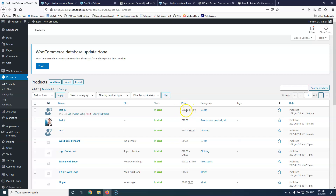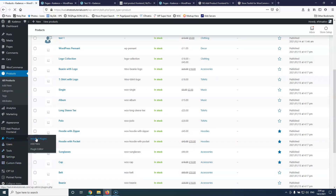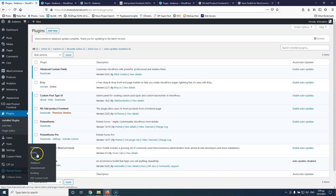Back in the WordPress backend, let's go to all products. We can see test 10 with the decor category and a sale price of 15 pounds, with the normal price of 20. Now let's go back to the plugins and install plugins. I have PiotNet Forms Pro and PiotNet Forms Free, and I'm going to use those to create my own custom form.